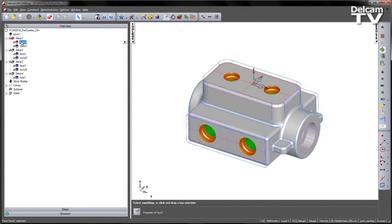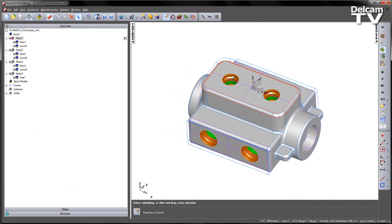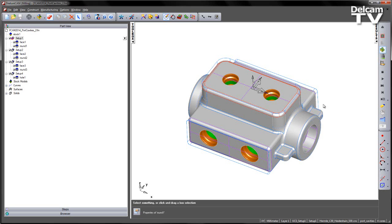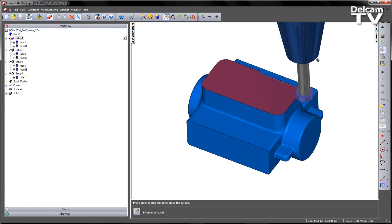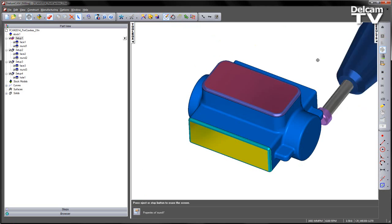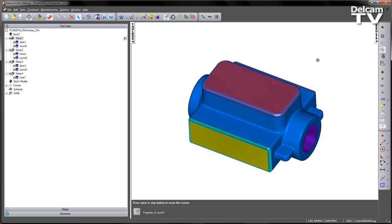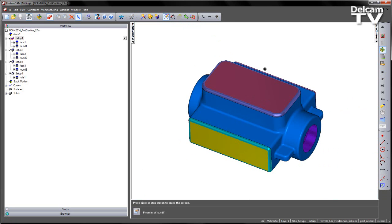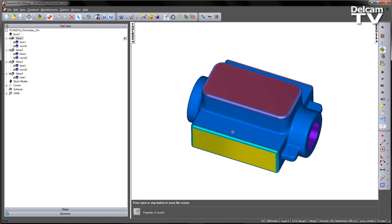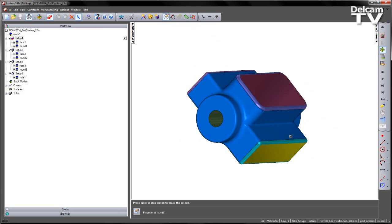What we want to do is go ahead and recognize these and machine them. If we look at the part view list, we can see we've already got a number of features that have been pre-generated, and you'll notice some machining around this casting form. That's our component so far.